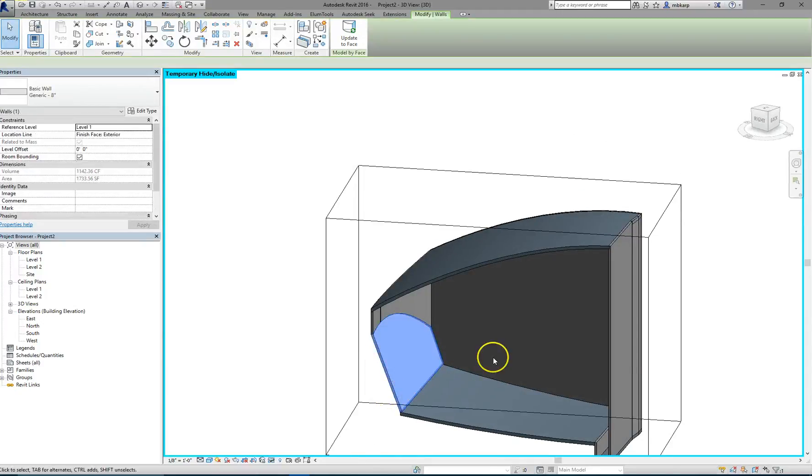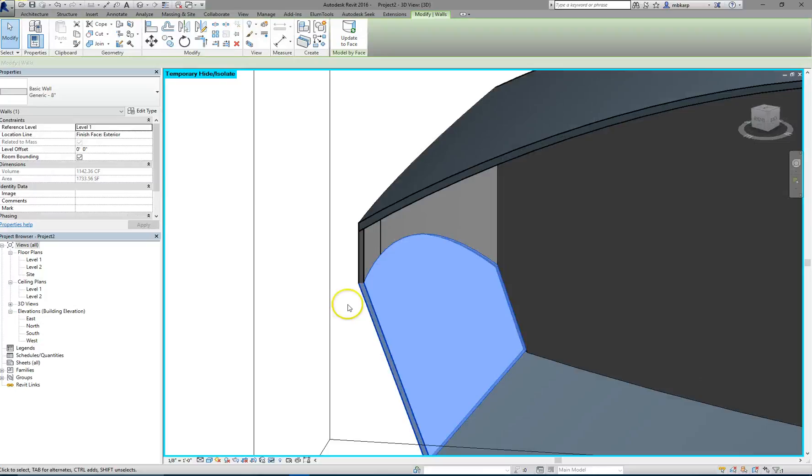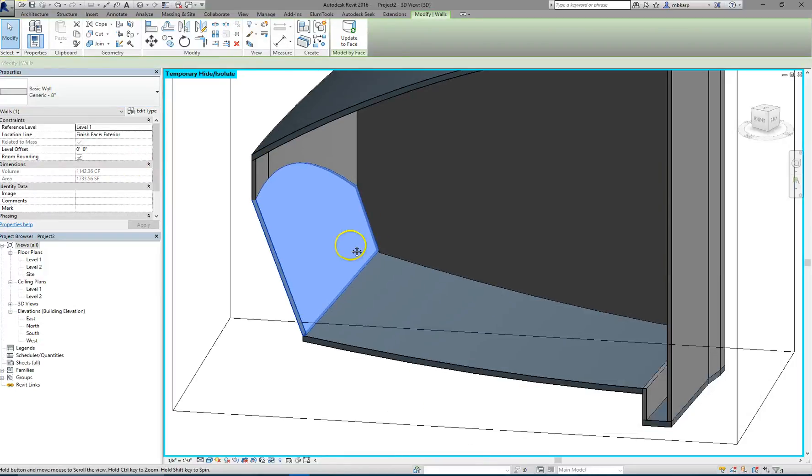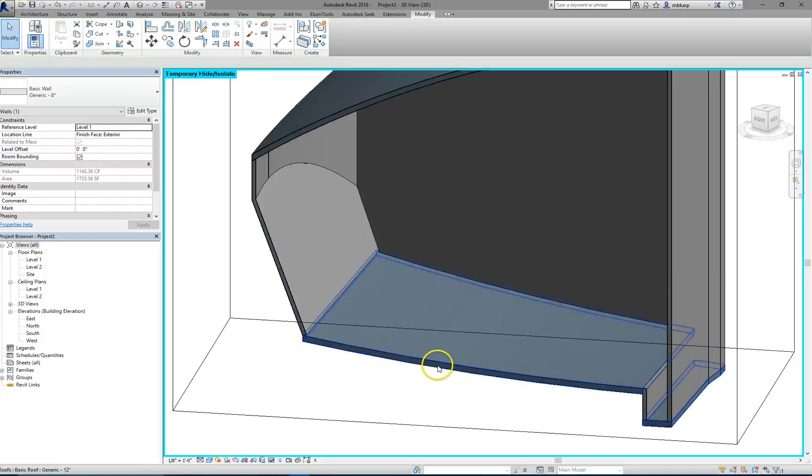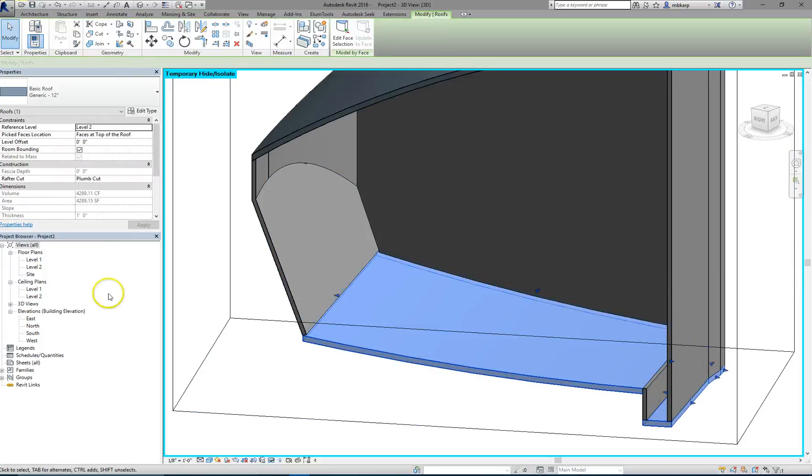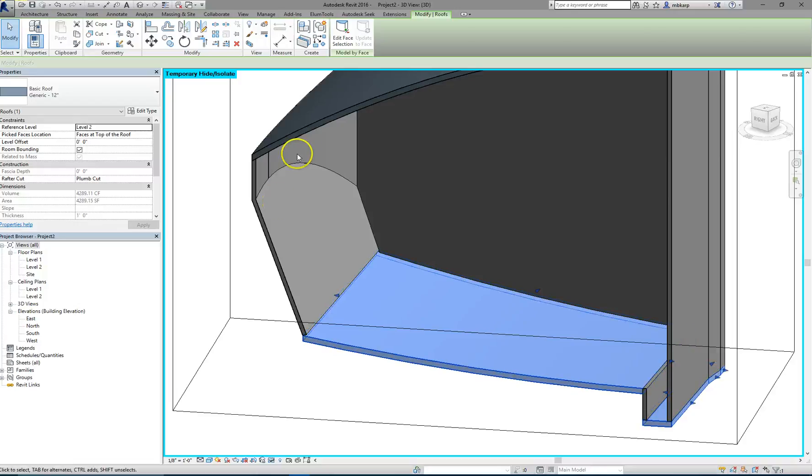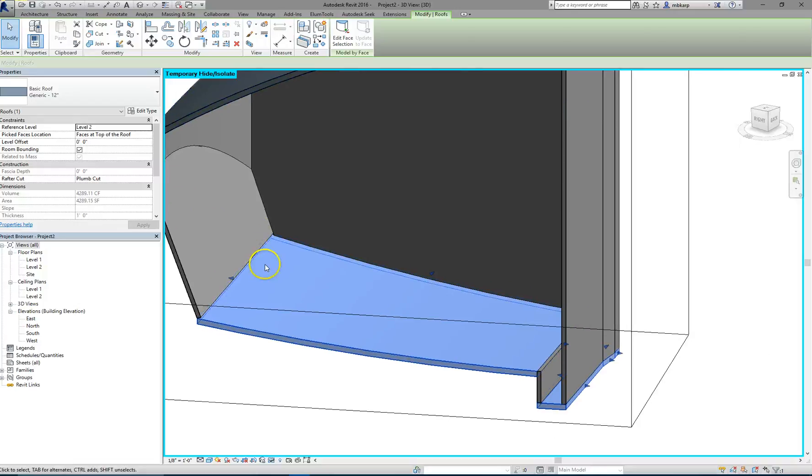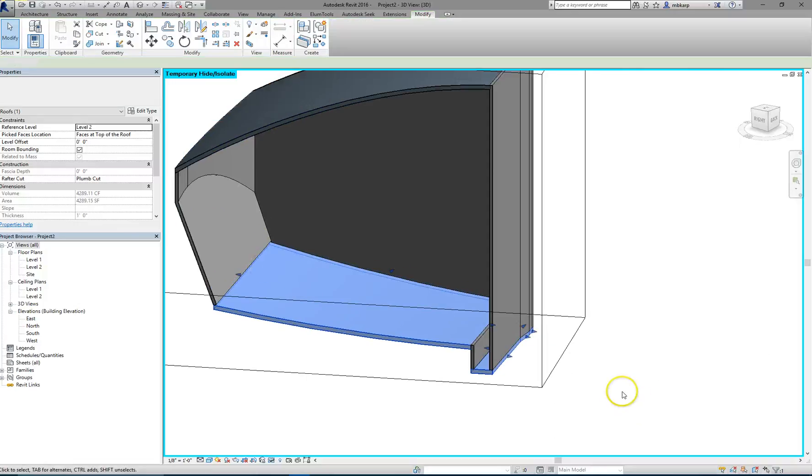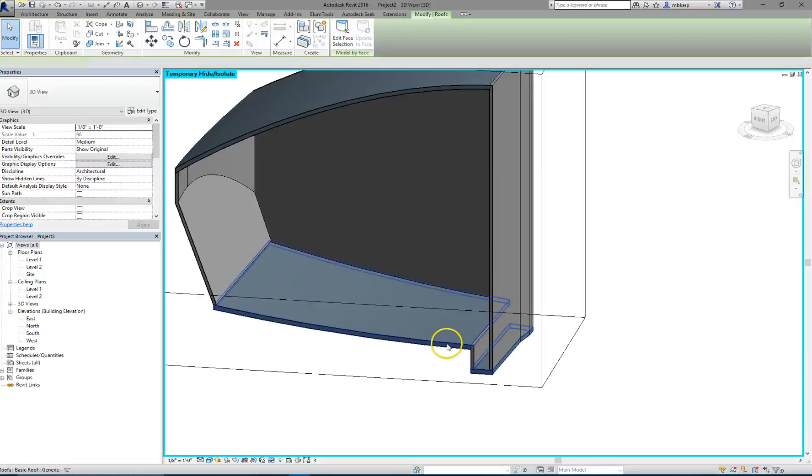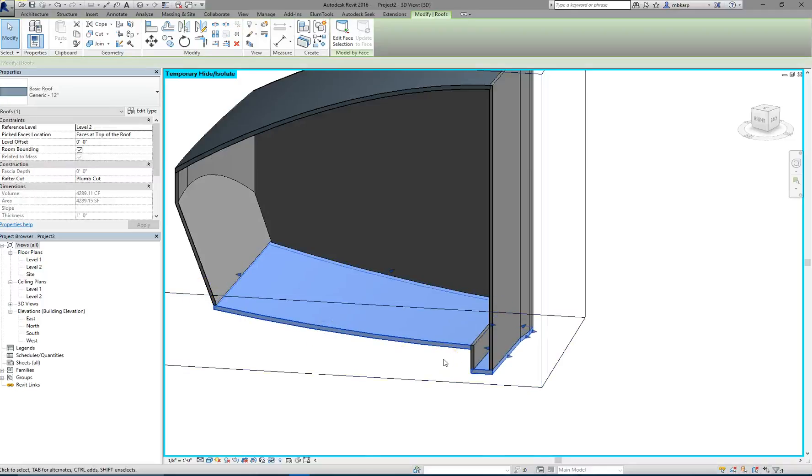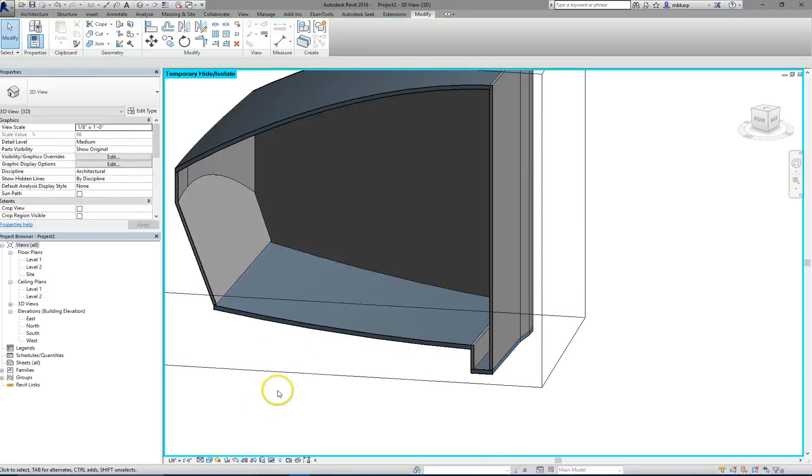So, start adjusting these walls to the thickness that you believe you need. And, same thing with the roofs. You might want to rename this roof type. Instead of basic roof, call it a floor so you know what you're dealing with and you don't use it on one of your roofs elsewhere. Because we are cheating the system a little bit, making this curved floor. And, that's it.